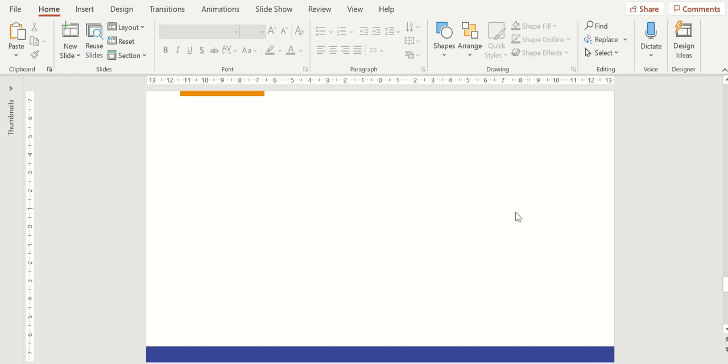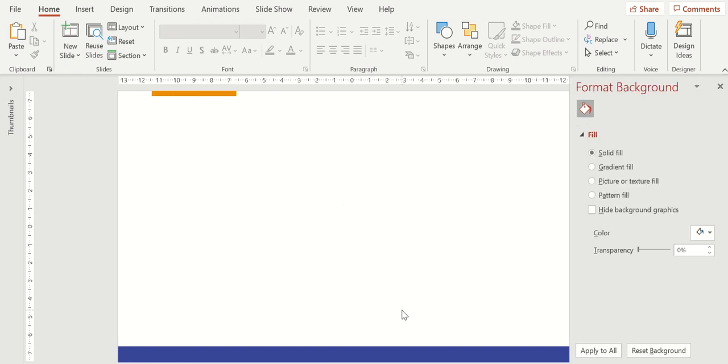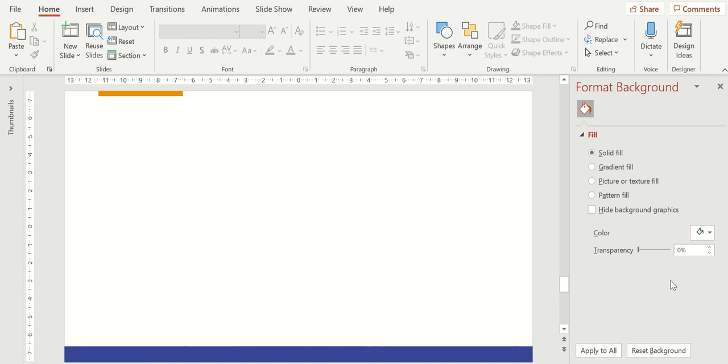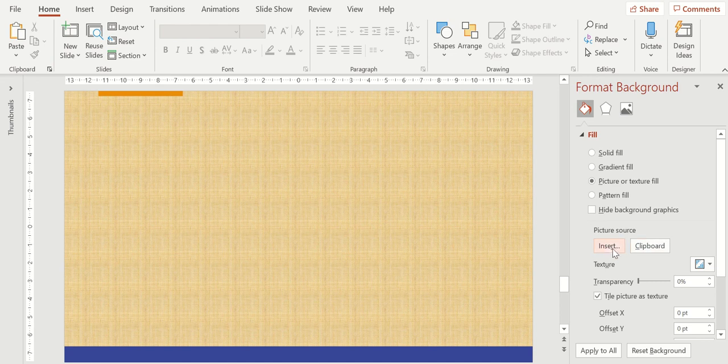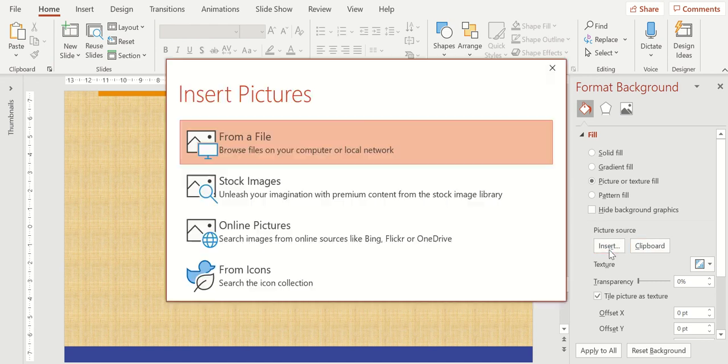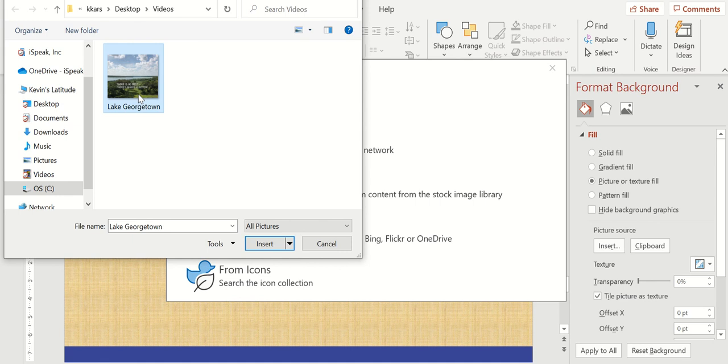So here's my blank slide. I'm going to right click, go to format background. That's going to open up that window over here on the right side of my screen. How do I want to fill my background? I'm going to choose picture. Now it defaults to a pattern. Don't worry about that. We're going to then choose to either insert from a file or from our clipboard. I'm going to choose insert from my file. And it's going to say, where do you want to get it? From a file, stock images, online pictures, or from icons. I'm going to choose from a file and select from a file that I have on my system. Here is a picture of Lake Georgetown, where I live in Georgetown, Texas. I'm going to click on that insert button.